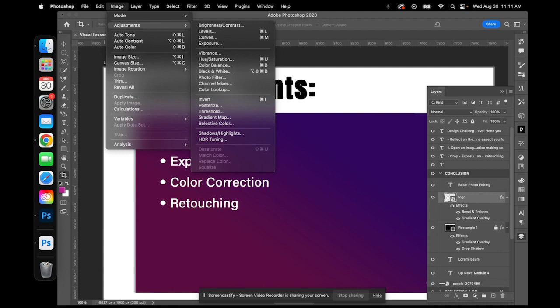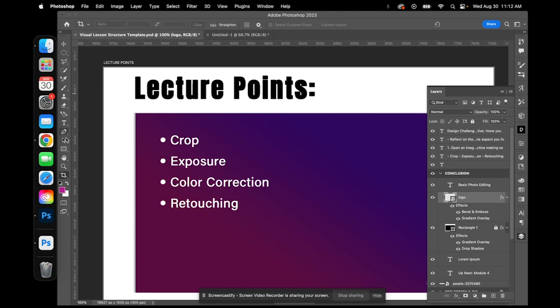Last but not least, I want to touch on some retouching tools, which I'll demonstrate in a little bit. These tools are like a digital makeup kit — they allow you to remove blemishes, imperfections, distractions, stray hair, wrinkles, or any unwanted objects from your images. Going back to our toolbar, let's look for some retouching tools to add to your arsenal.